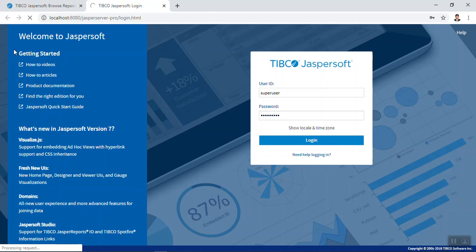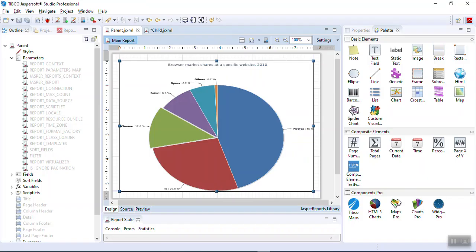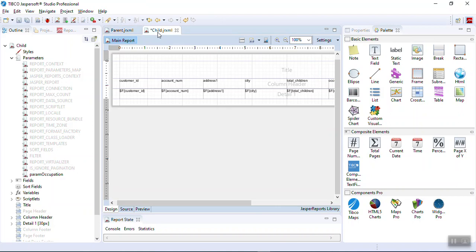Once you have the parent report deployed and unit tested, let's design and deploy the child report. Go to the child report and design it using a column header and detail band, then publish this child report and unit test it in JasperSoft Server.